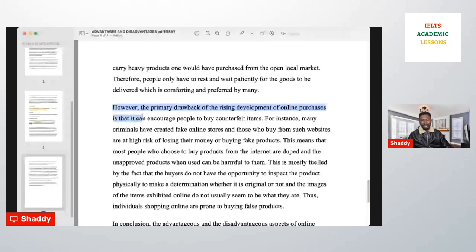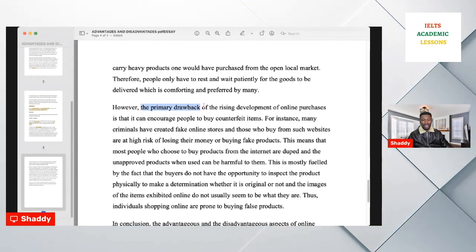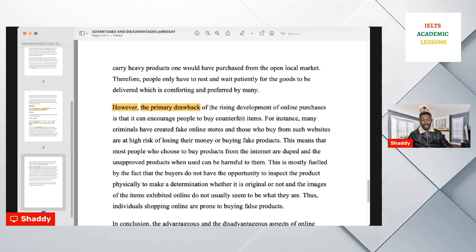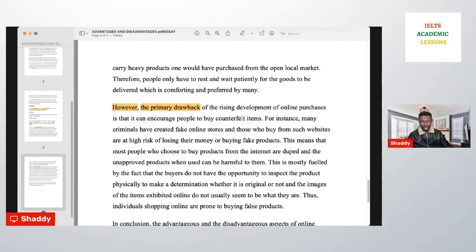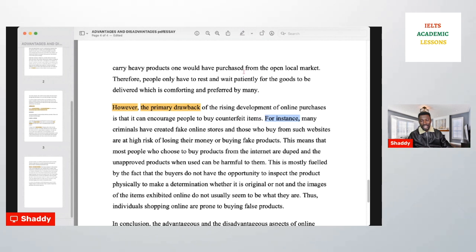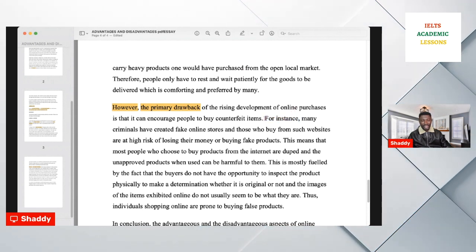Then move to the next paragraph — the disadvantages. Since you are explaining just one disadvantage, use the words 'primary drawback' or 'major drawback.' Start with a contrast linker. For example: 'The primary drawback of the rise in online purchases is that it can encourage people to buy counterfeit items.' Then write your example — use 'for instance' because you used 'for example' in the previous paragraph. Do not write 'to illustrate this' — use 'for example' or 'for instance' for a more academic tone.